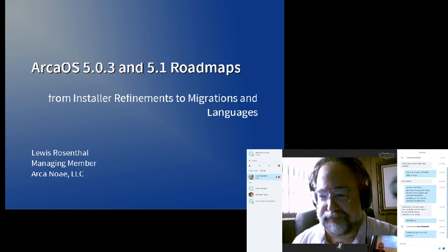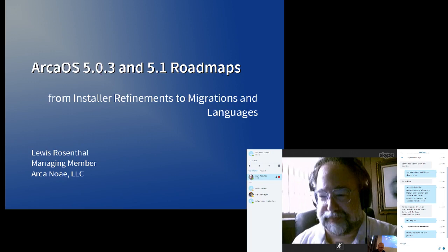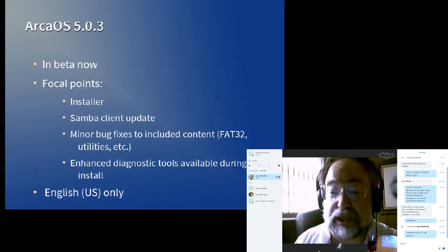So the focal points, the major issues we want to address, are more installer improvements. Our goal is to make getting the OS installed as painless as possible. We realize that historically that's been a real issue with OS/2. ArcaOS seems to have hit a sweet spot with people. Most of the comments we get are that installation is very smooth, but we want to do more to make that easier for more people, especially people who haven't worked with OS/2 in a long time.